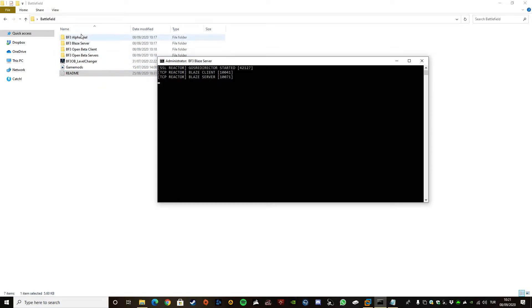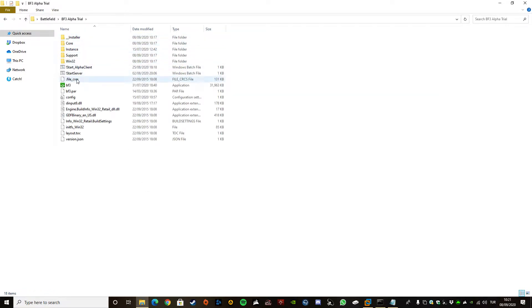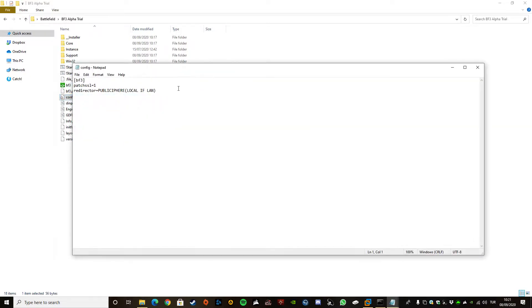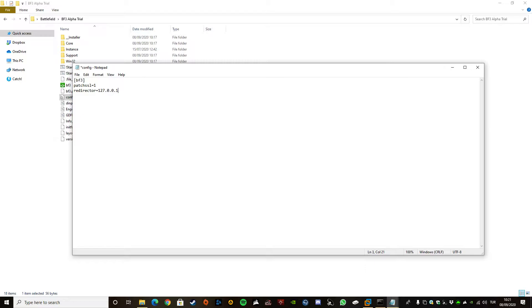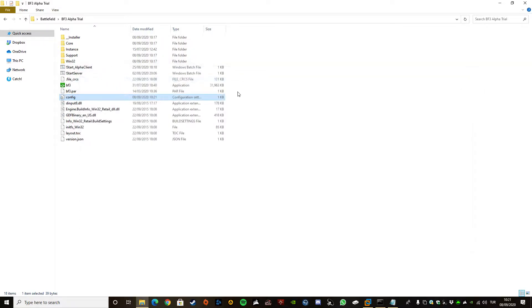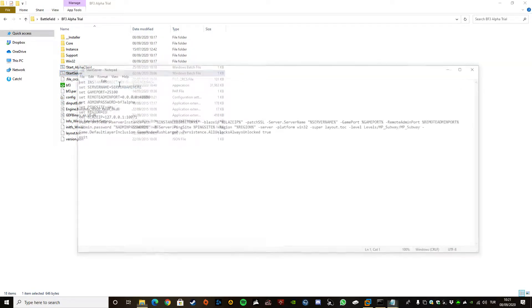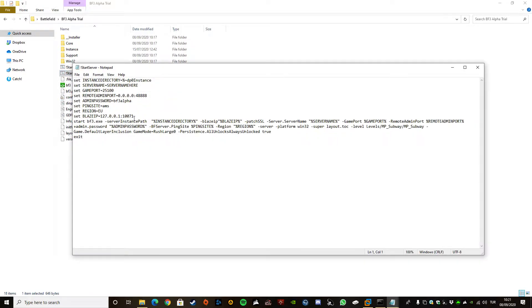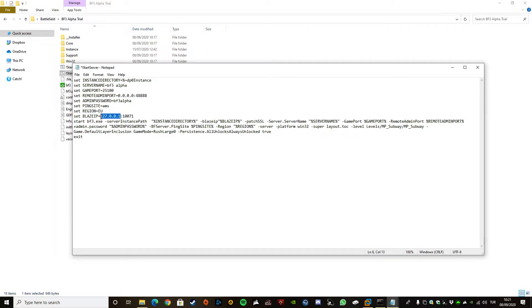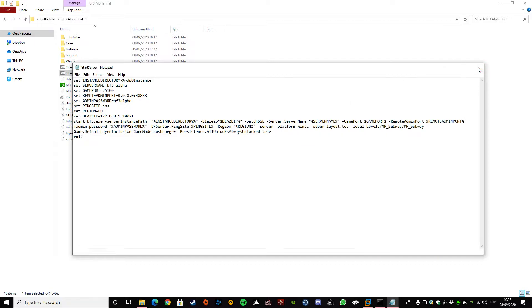So let's start with Alpha. First things first, we're going to edit the config file. Put your IP here, whatever IP you have used in Blaze. For the sake of this tutorial, I'm going to keep it as offline. Put your IP in here, save it, close it. Edit your server BAT file. Put your server name here. Let's go Alpha. Don't forget to change your Blaze IP here to whatever IP you are using. Save it and close it.